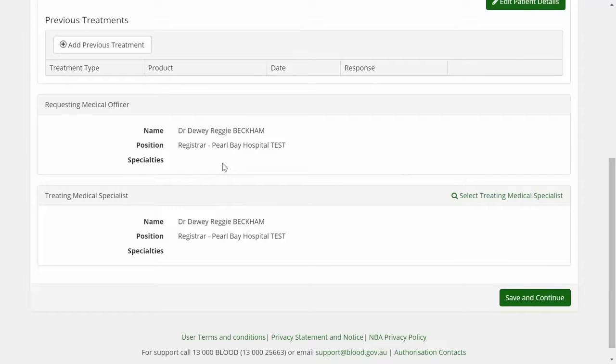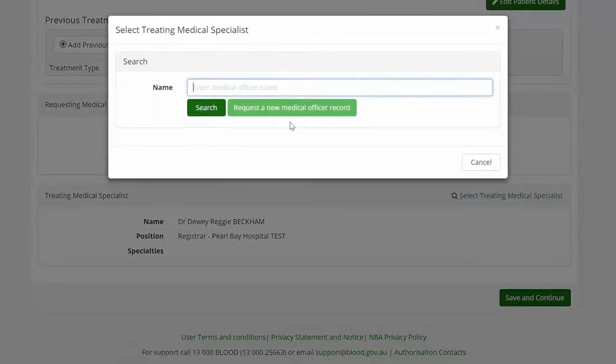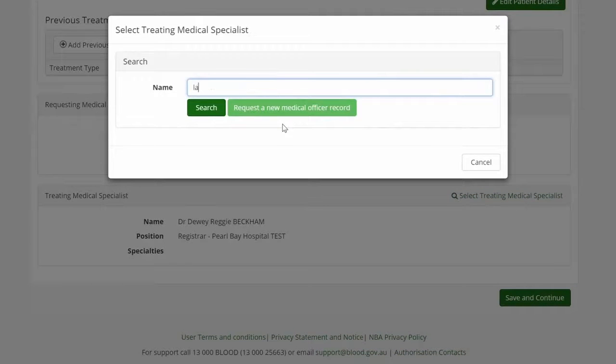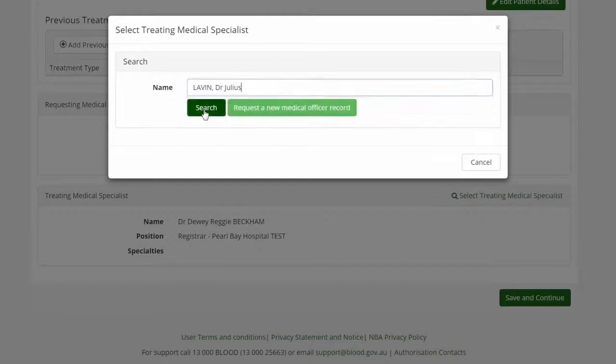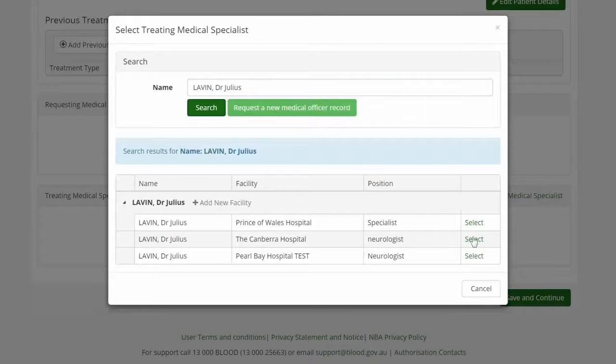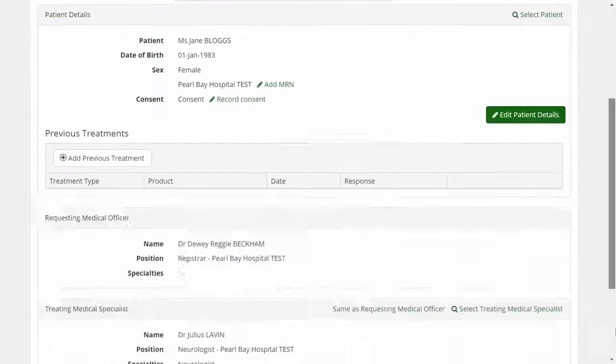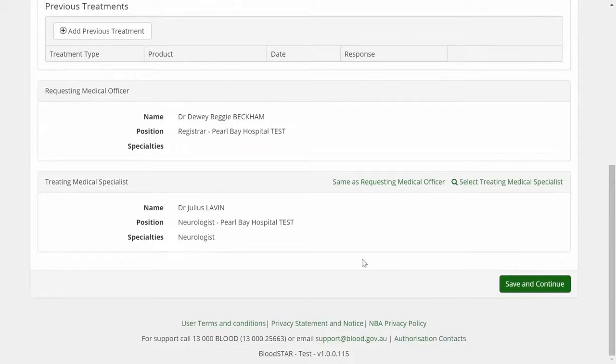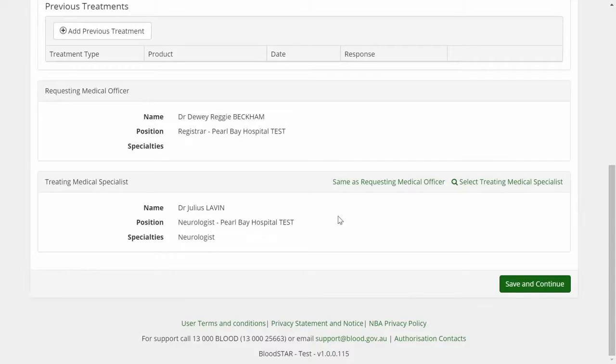To complete Step 1, we need to link the patient with their Treating Medical Specialist. The Treating Medical Specialist is the doctor who will be responsible for overseeing the patient's IG therapy. This is the doctor who will be notified when the patient is due for review.